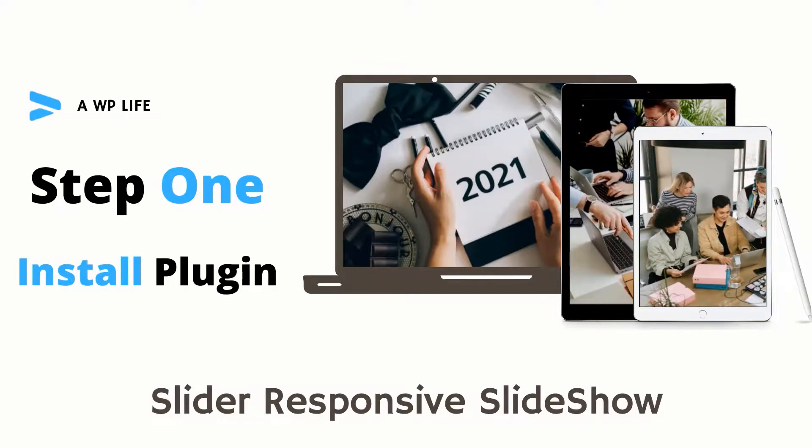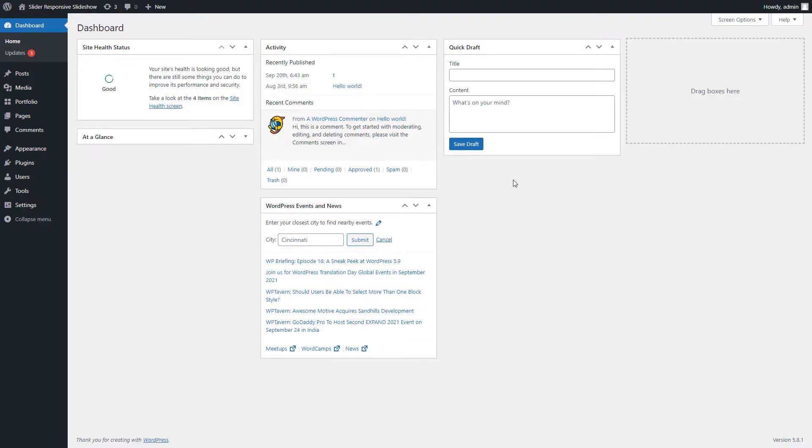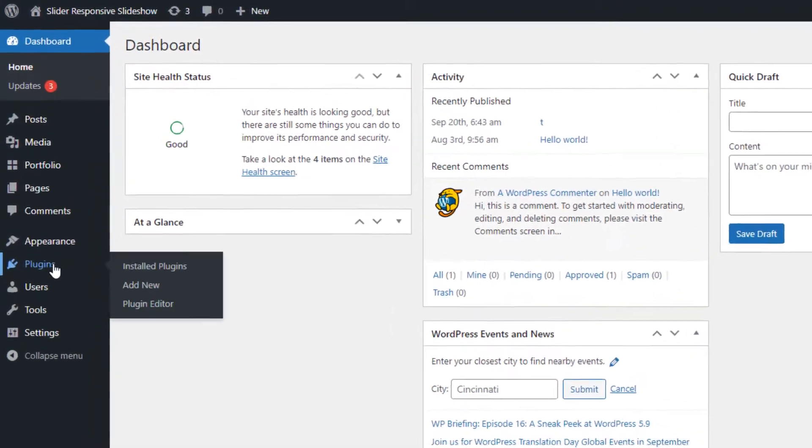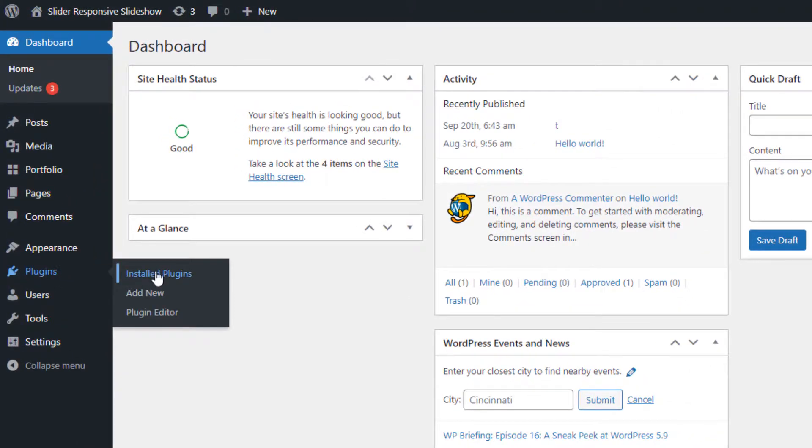In the first step we will search the Slider Responsive Slideshow for WordPress.org. Go to the Plugins menu page and click on the Add New Submenu page.